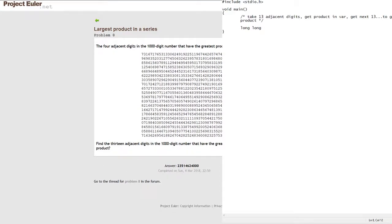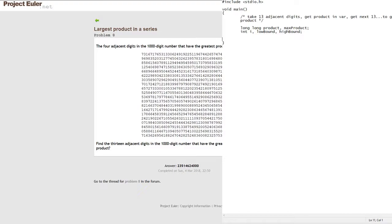For our variables, I'm going to be using a long long because the answer is 11 digits long. For the C data types you have short, int, long, long long, and unsigned versions of each. I originally wanted a long variable but long only goes up to 10 digits; the answer being 11 needs long long, which goes up to 18. We're going to have a product and a max product as long longs. We'll also have an int i as a loop counter, plus a lower bound and a higher bound.